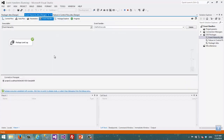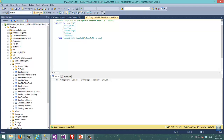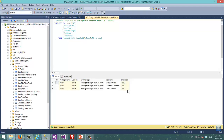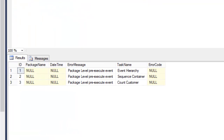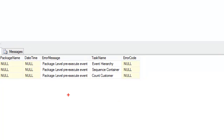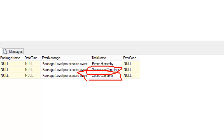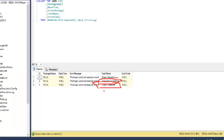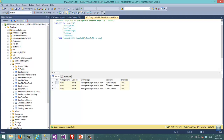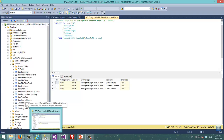You can see that the package executed the event handler as well. In the log you see three records. Each of these records is for a different executable. The first one is for Count Customer, which is the Execute SQL task. The second is the sequence container. And the third one is actually the package name. So these objects don't have their own handlers — the event is inherited from the parent. That is the event hierarchy that you should be careful about.